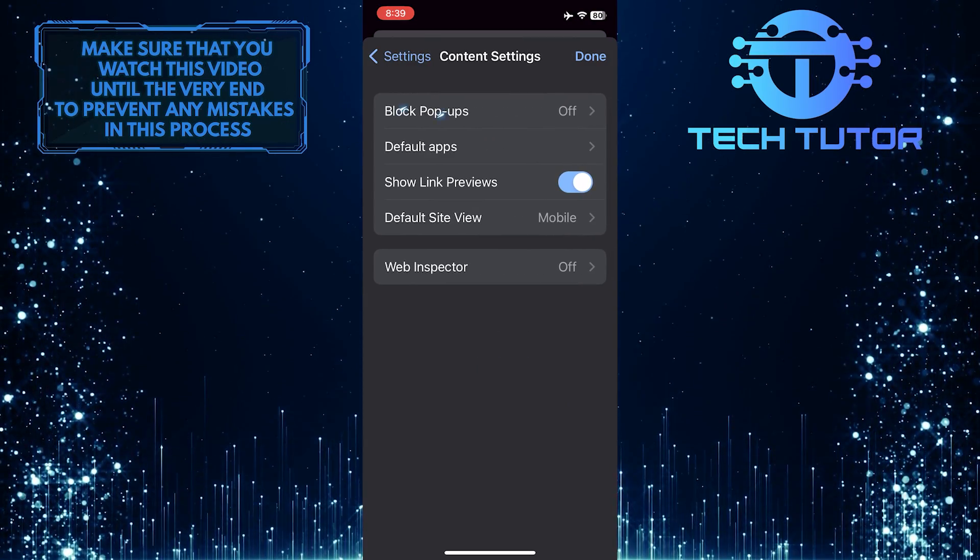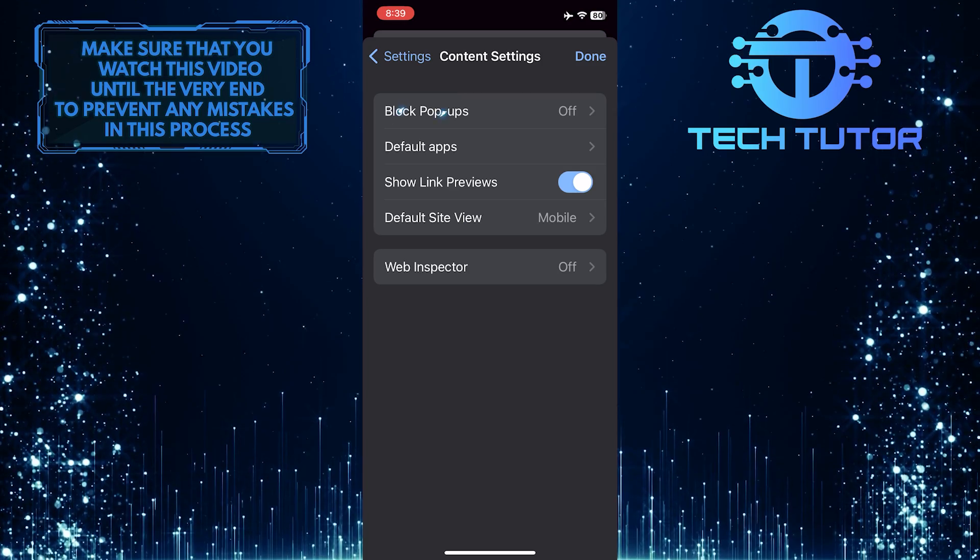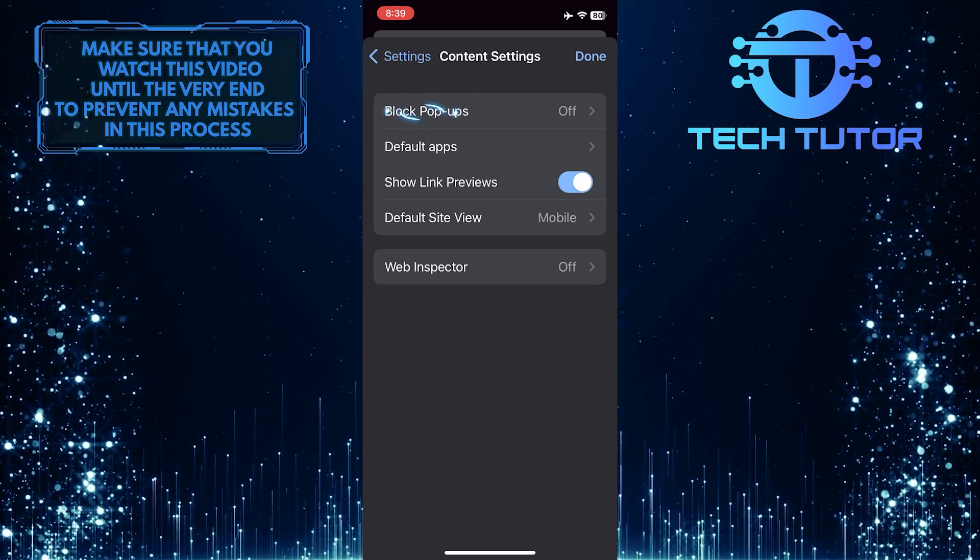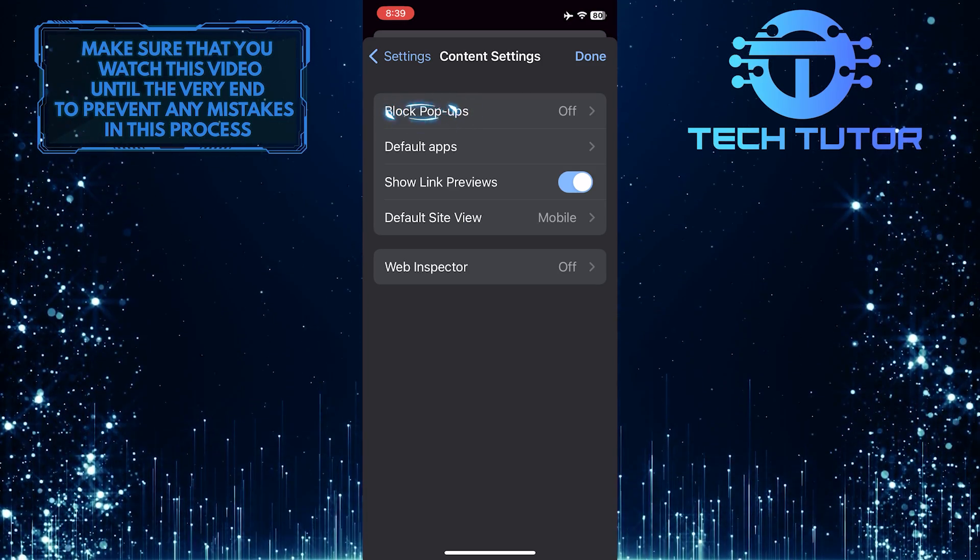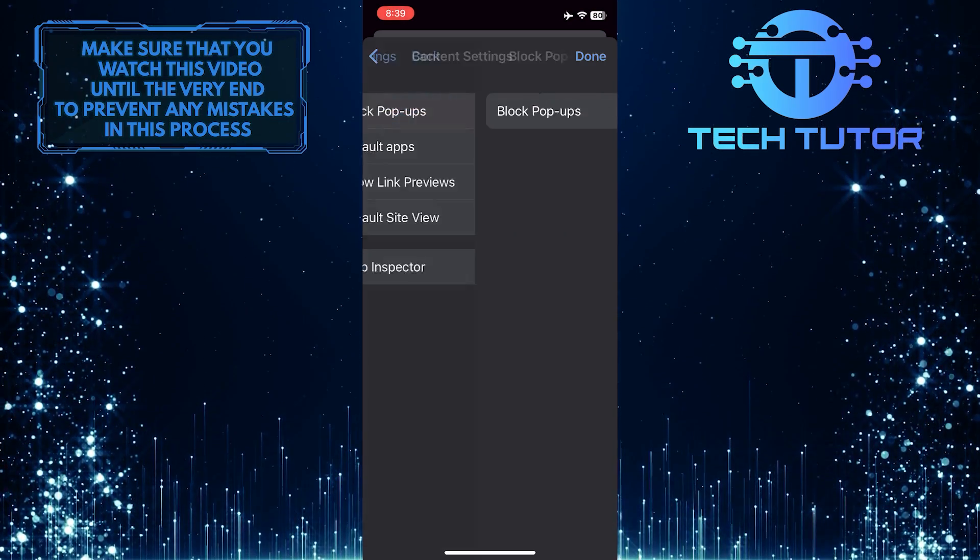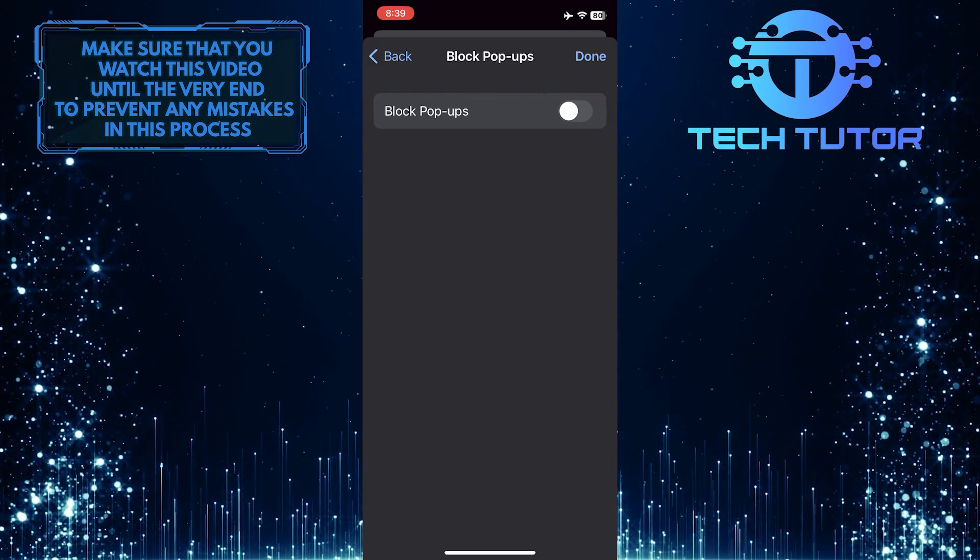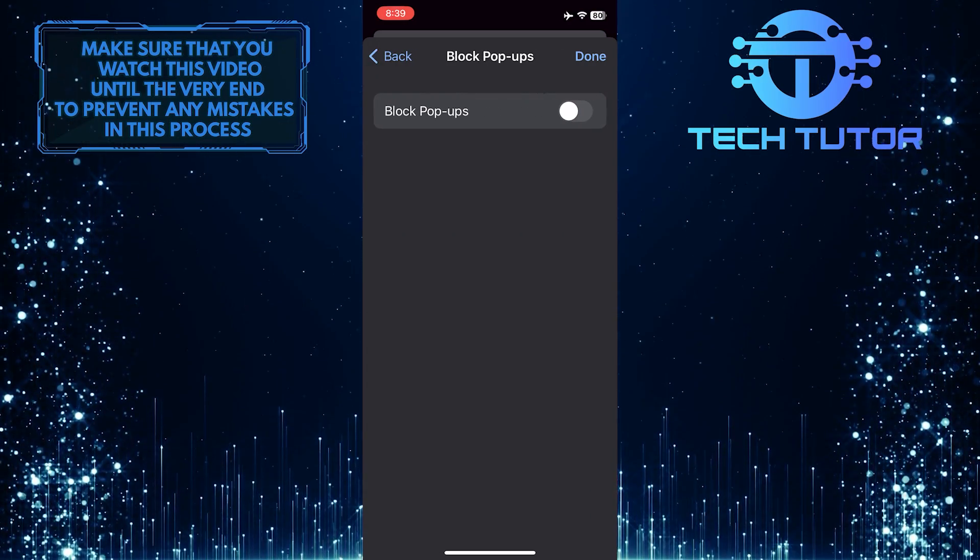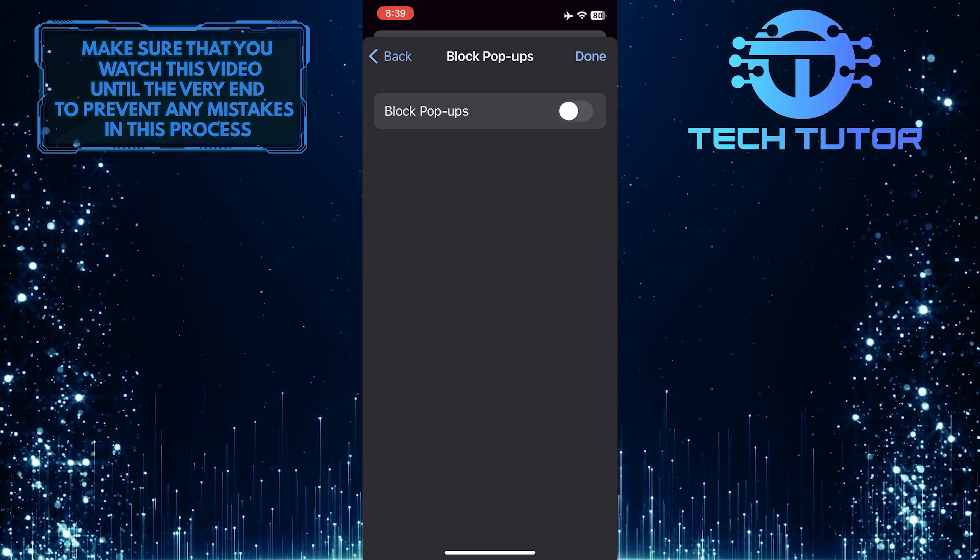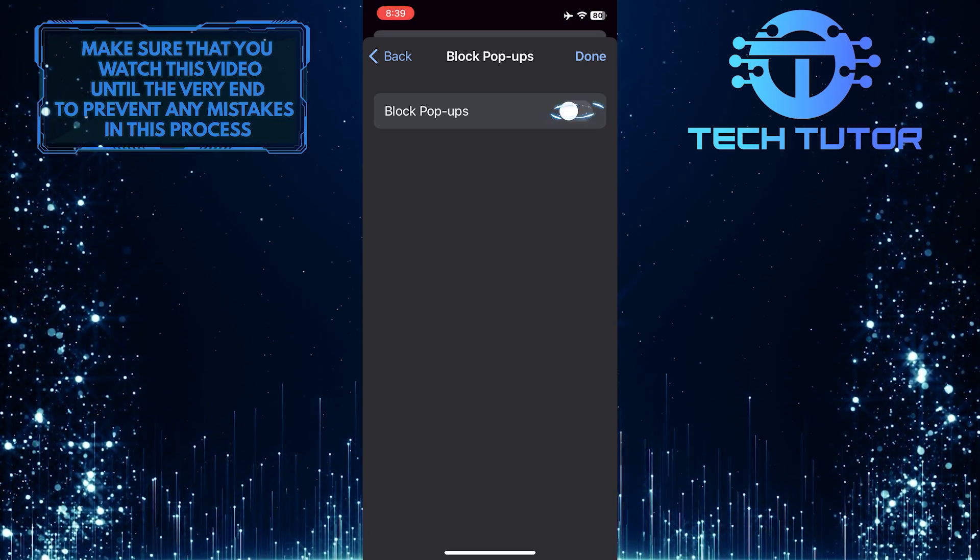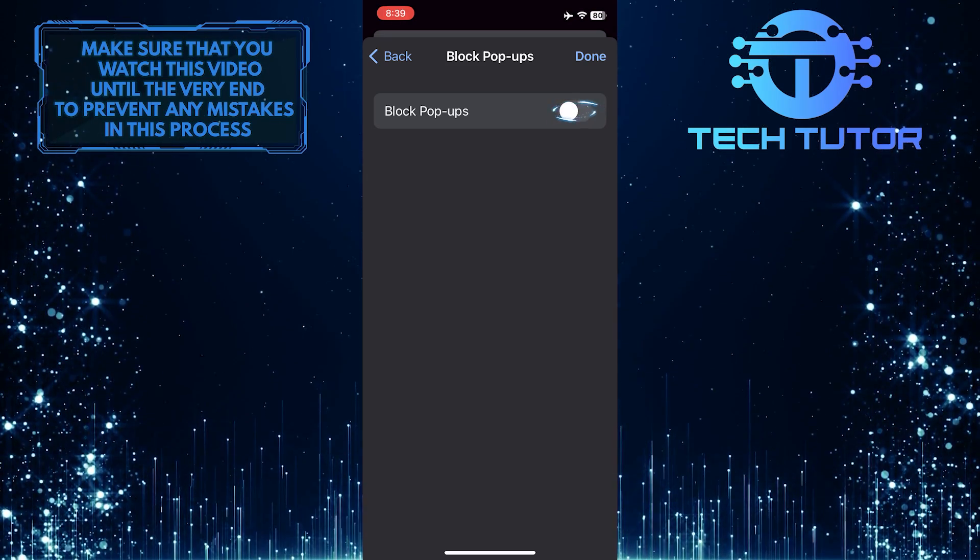And then tap Block Pop-ups. To enable block pop-ups on Chrome, simply toggle on this switch over here.